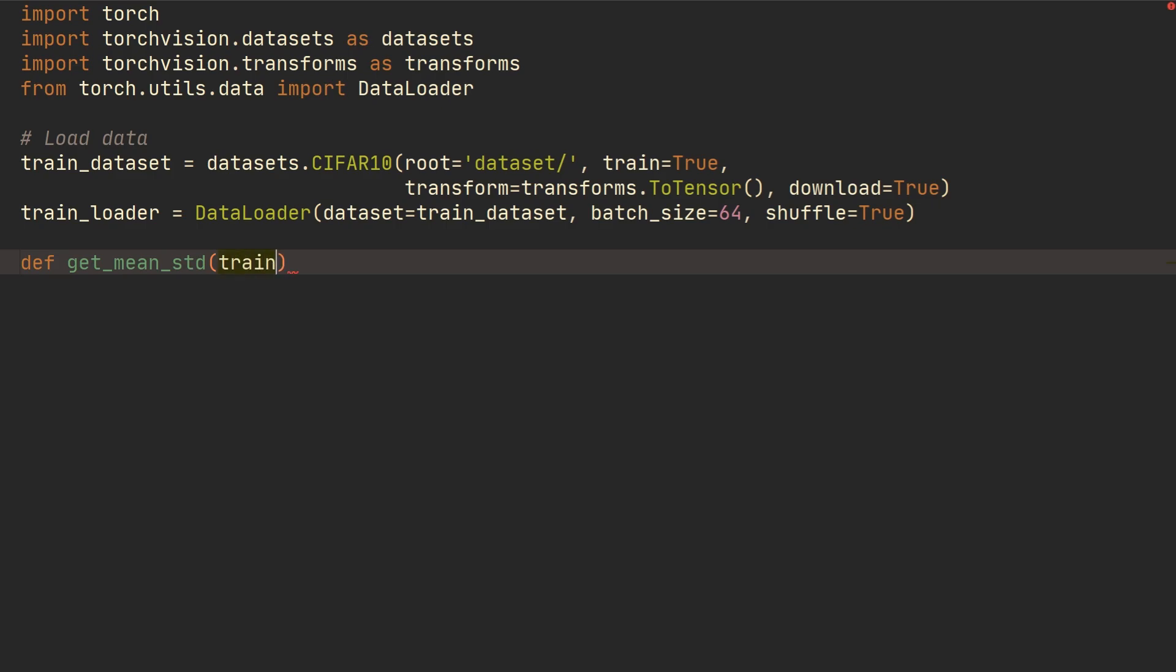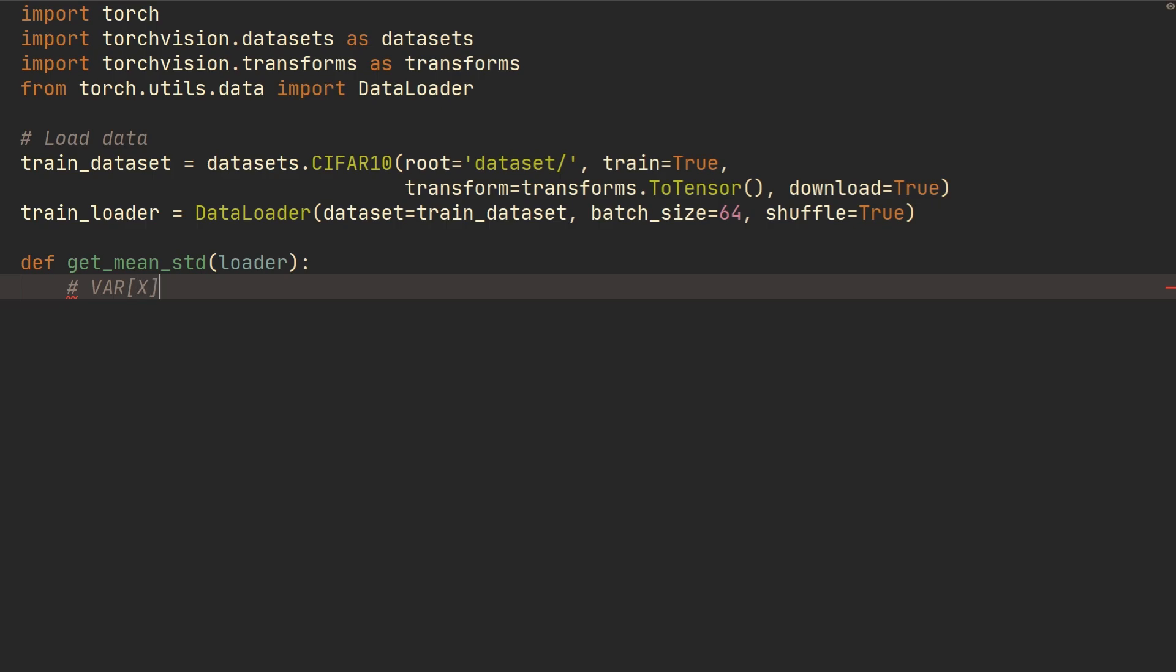And then, so what we're going to use is that if you're not familiar with this, we're going to use the following formula: that the variance of a random variable is the expected value of the variable squared minus the expected value of the variable and then that squared.